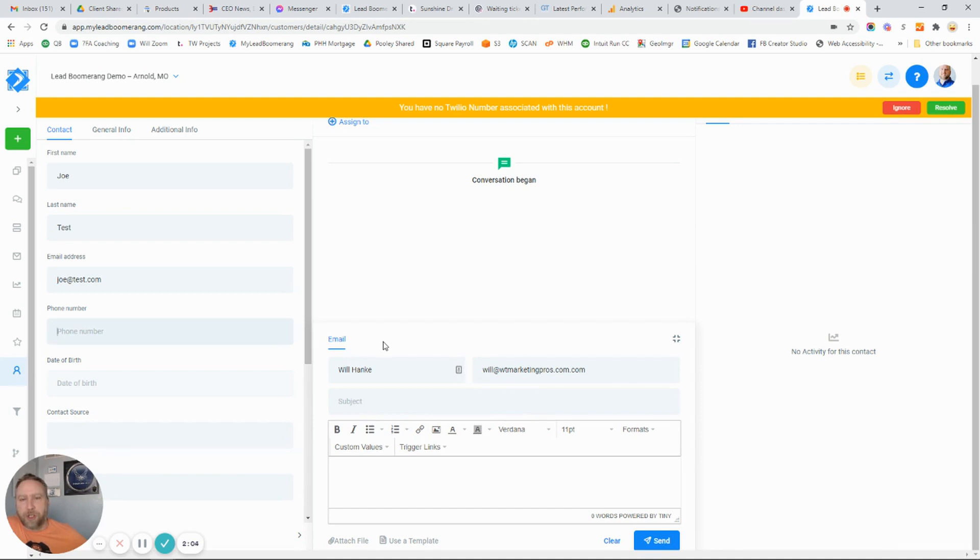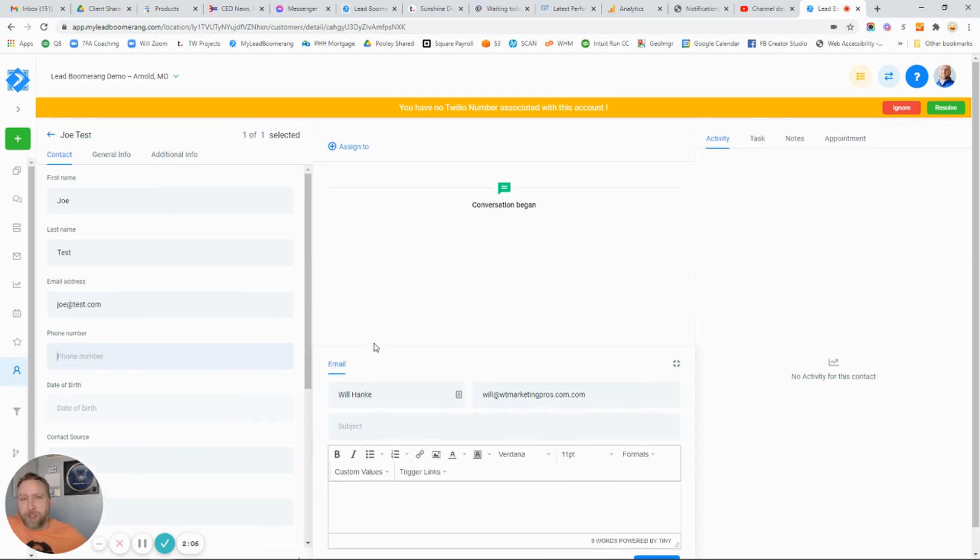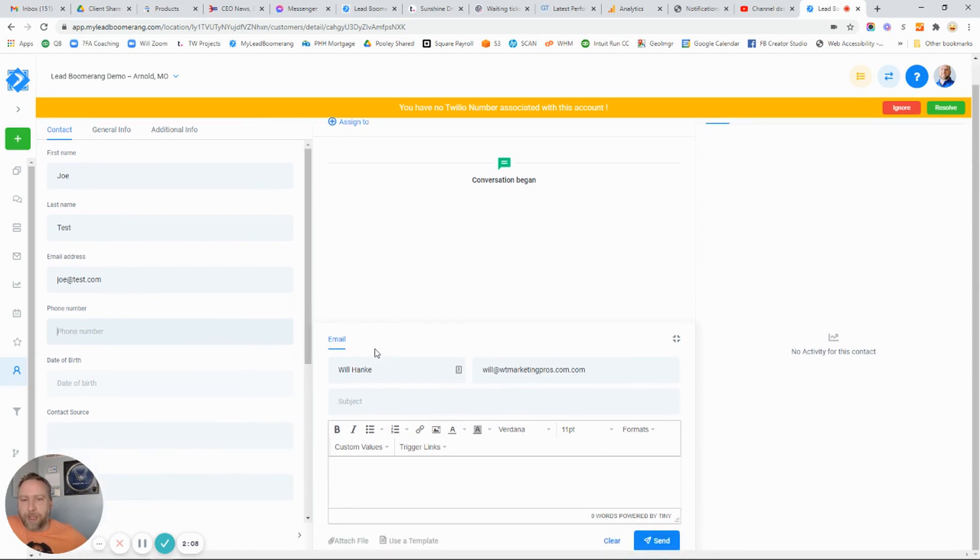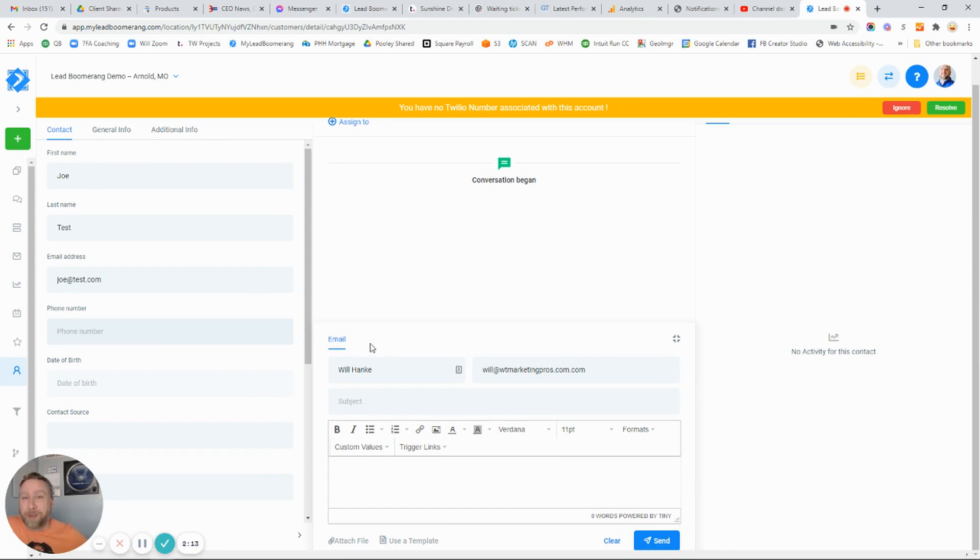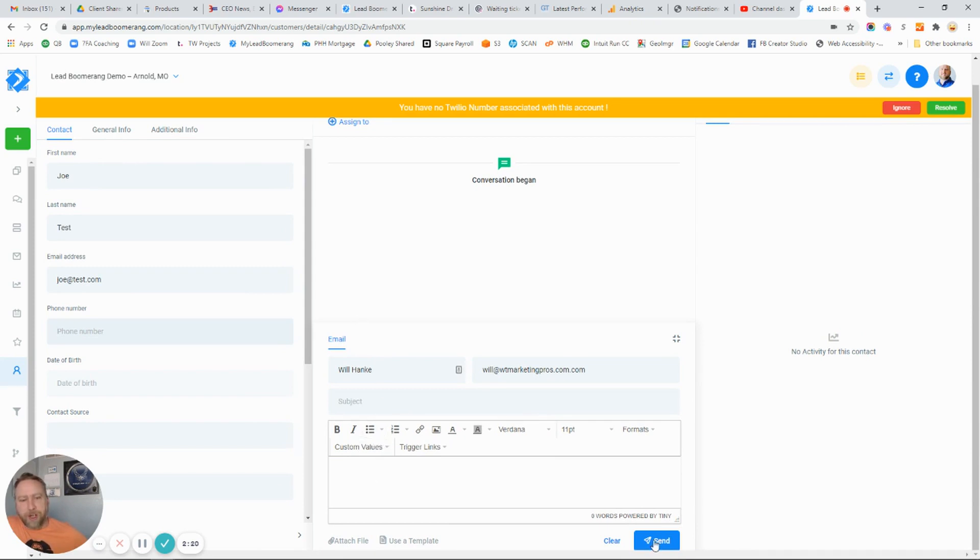Be careful about sending text messages that are marketing related. People can get pretty upset if they're getting text messages related to marketing. Just put your message in here, hit send, and that will contact that particular person.